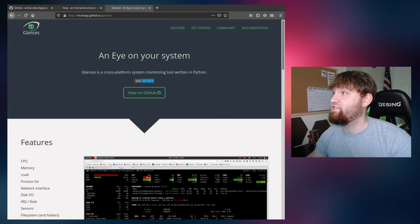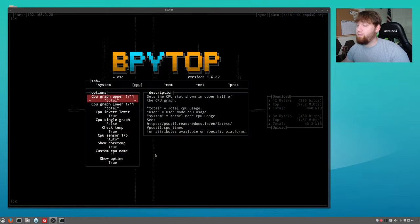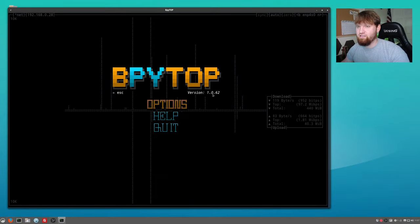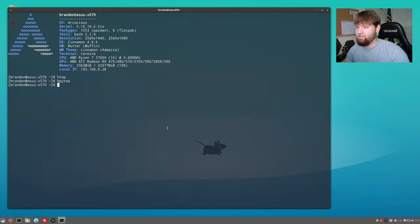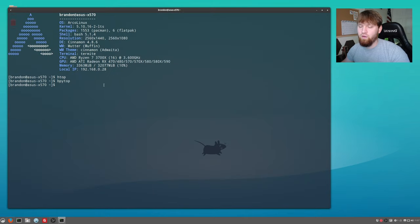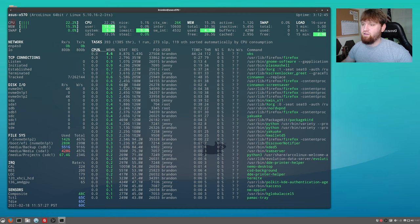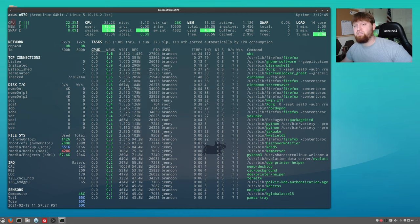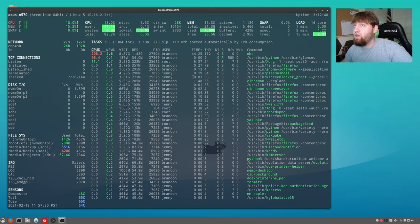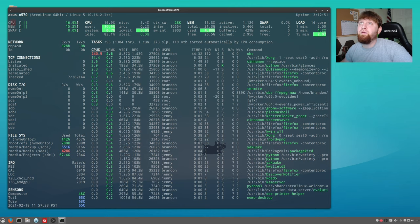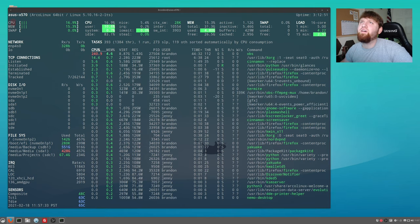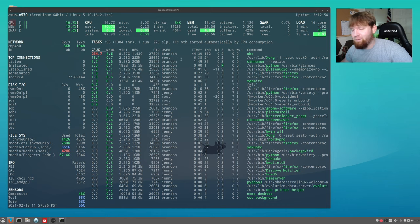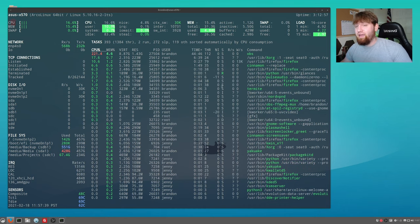So if we go back over here, and I'm going to go ahead and escape out of this. So just quit. We can then open up glances. Now glances is not nearly as pretty in my opinion as neither HTOP nor the BPYtop. Was it BPYtop? Yeah, BPYtop. It's not nearly as pretty, but it has some great functionality.